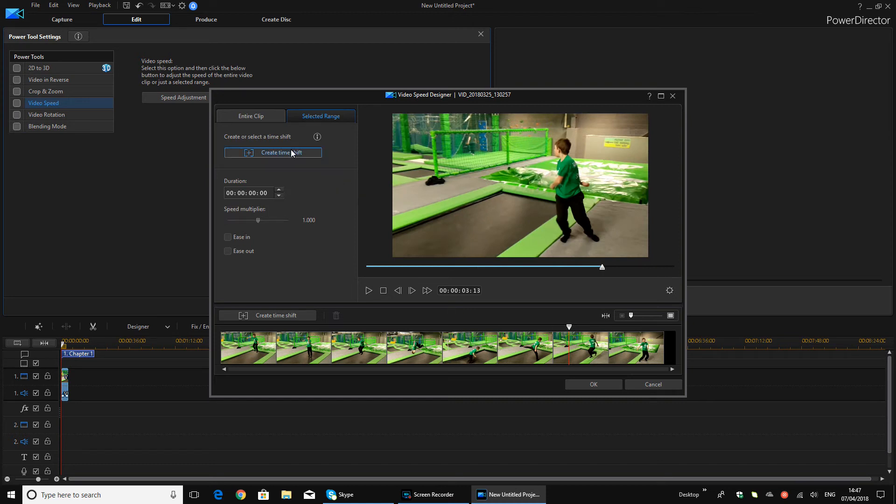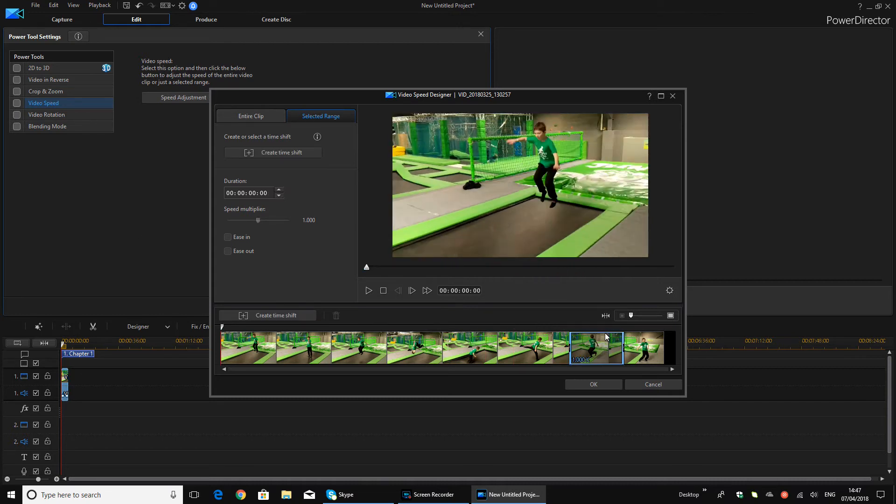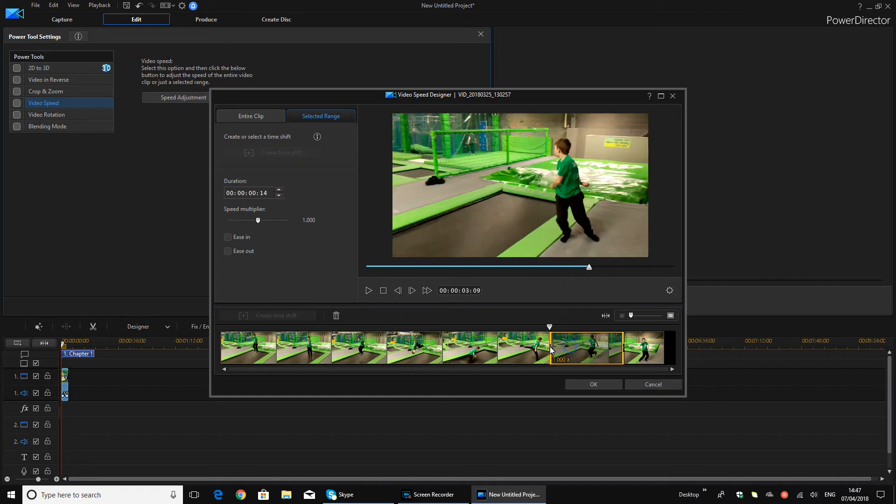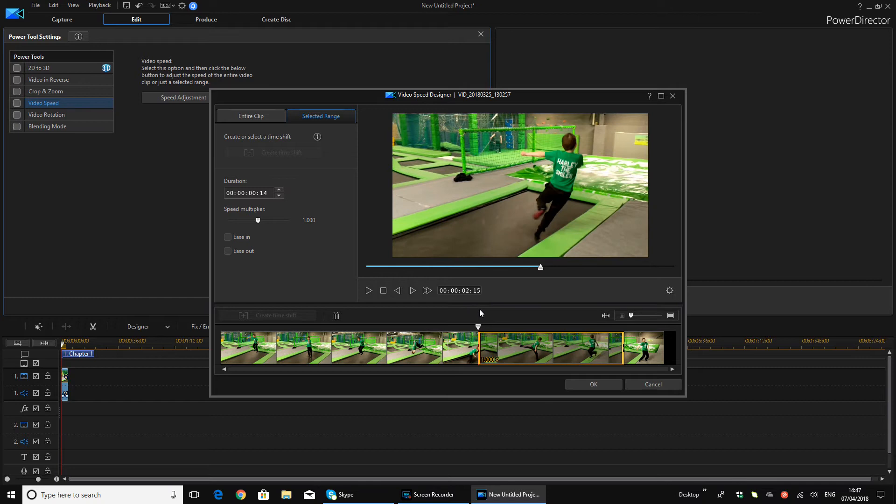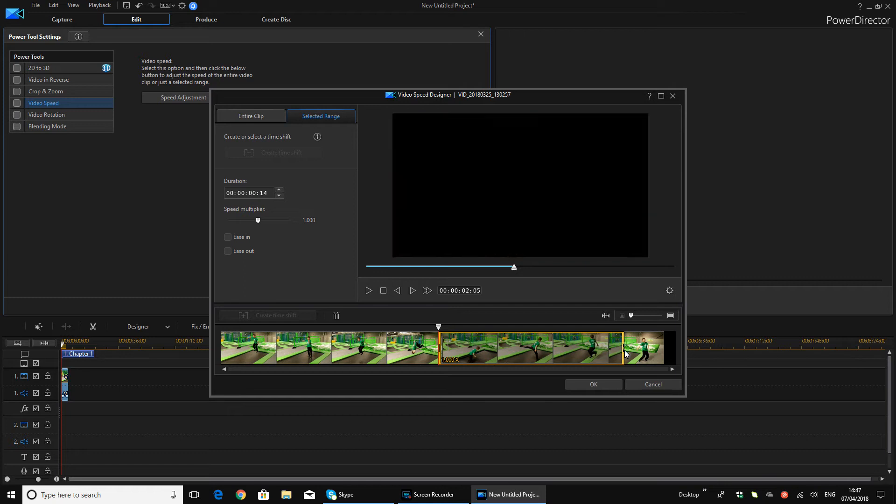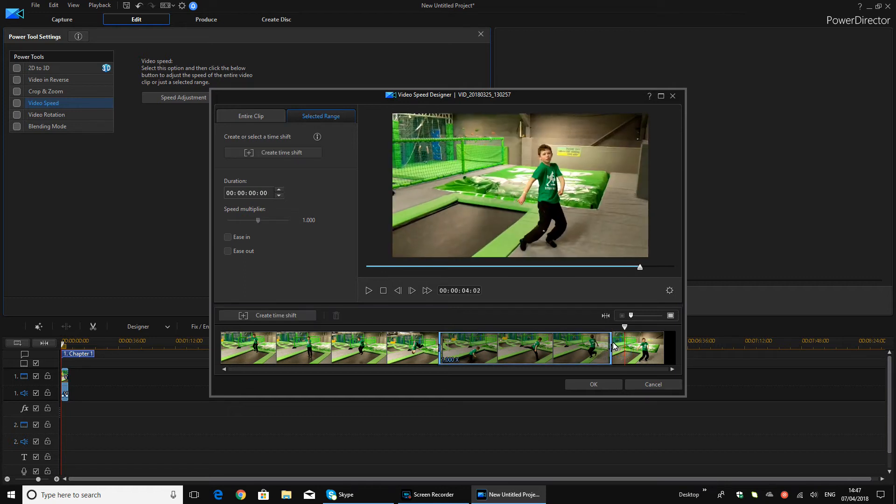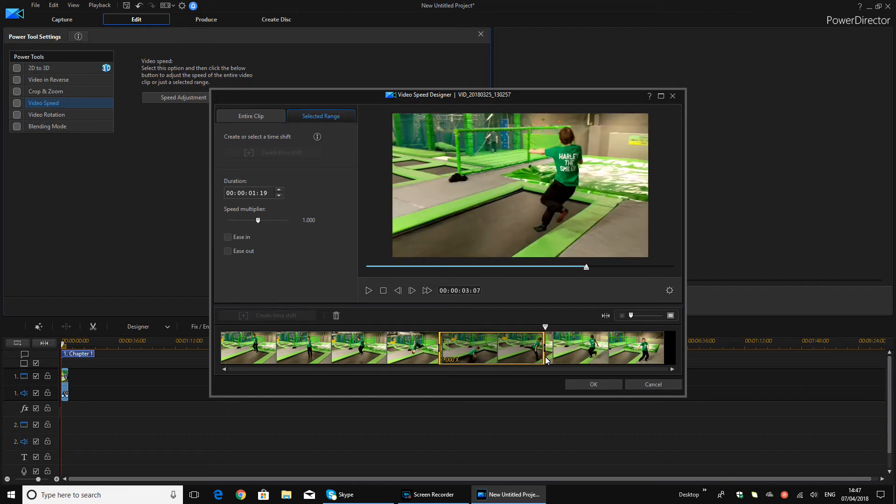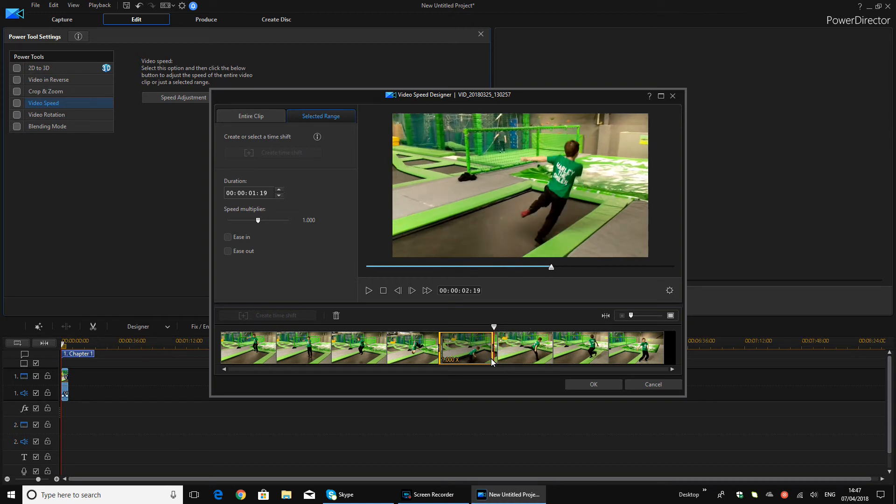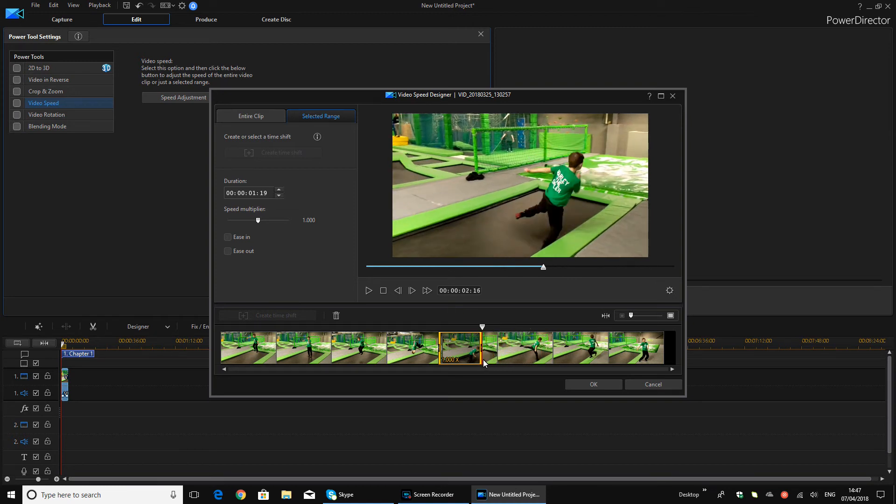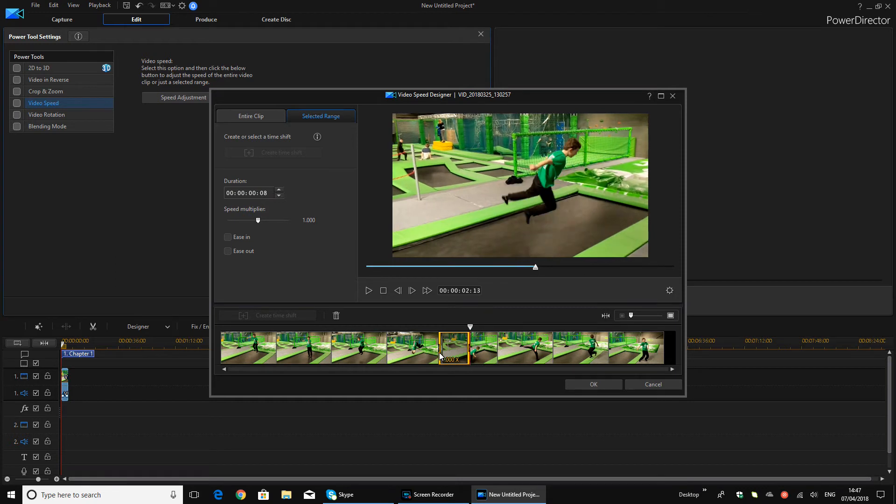Right, so you want to click Create Time Shift. What this is going to do is it's going to basically just make it so a certain bit of it is the video speed that you want it to be. So you just want to click it and drag it to the bit where you want the slow-mo.